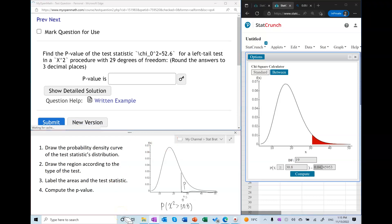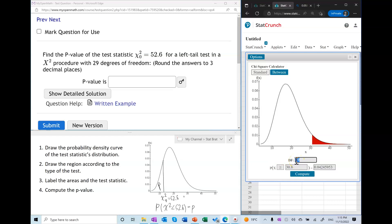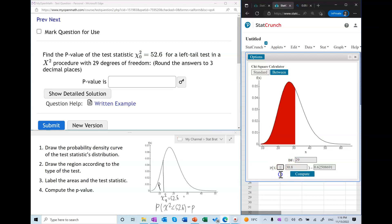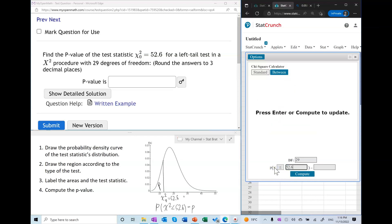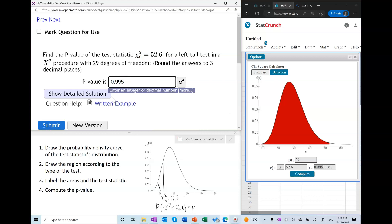In this case we have a left-tail test, so we're going to follow the steps. First, draw a probability density curve. Second, draw the region and label the area. The only area to label here is p — the area to the left of the test statistic, which is equal to 52.6. So finding the p-value means finding the area to the left of 52.6 under this probability density curve, which we can do using the StatCrunch calculator. The result is a very large p-value.